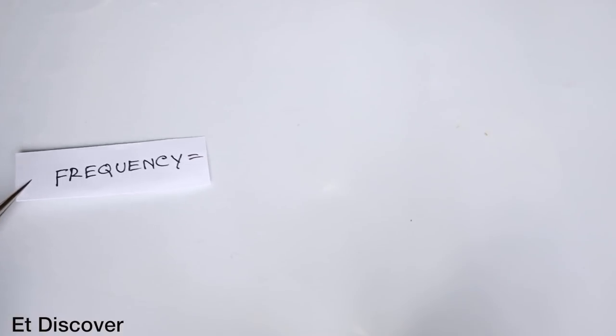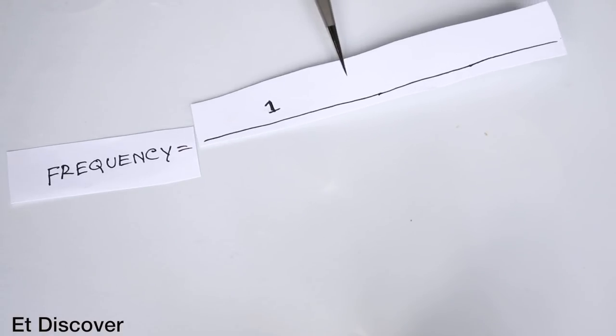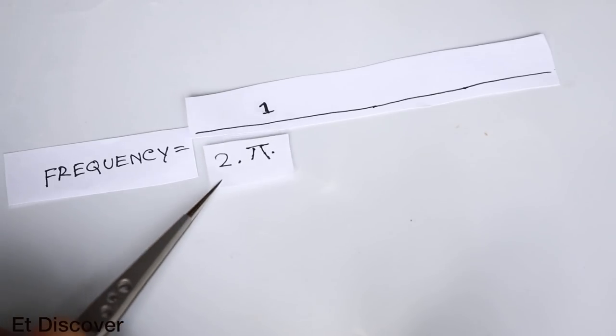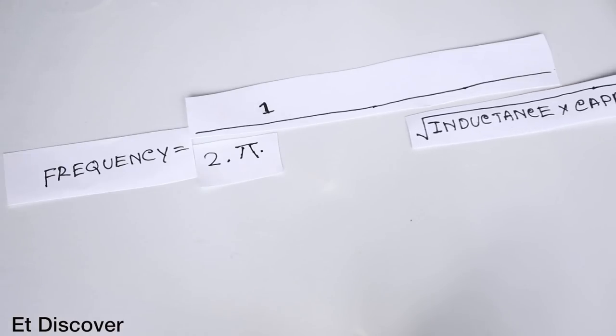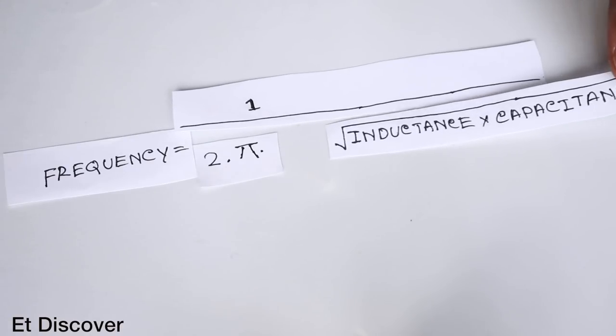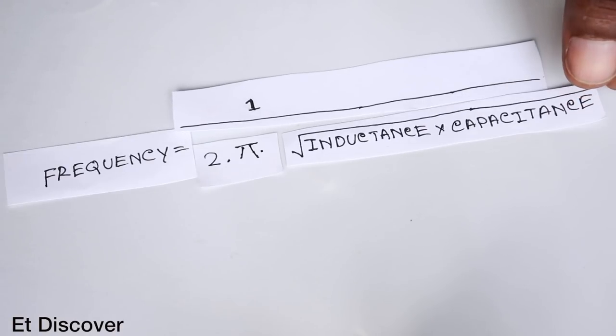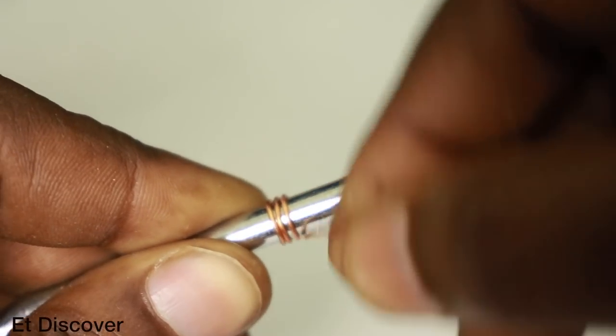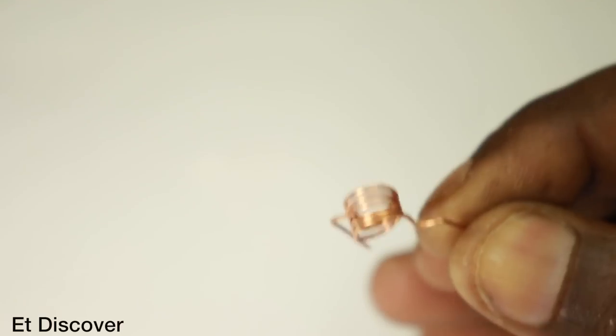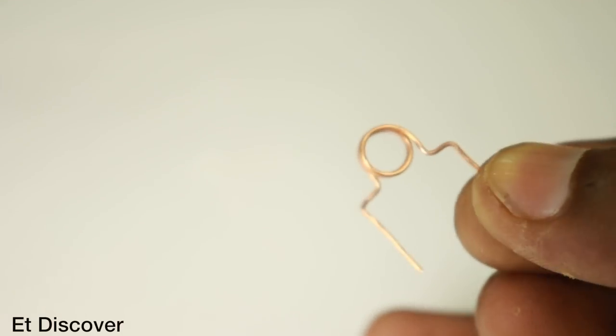Frequency equals 1 divided by 2 times pi times square root of inductance times capacitance. Now if I talk about this formula then this video will become too long. In this build I make an inductor 4mm by 5mm.